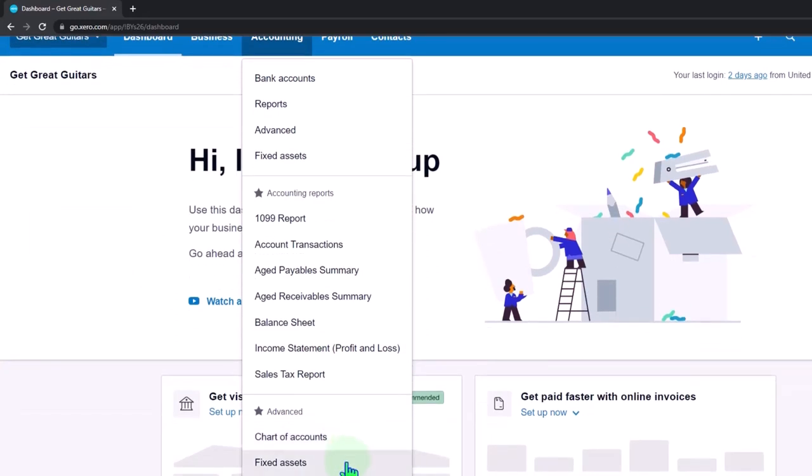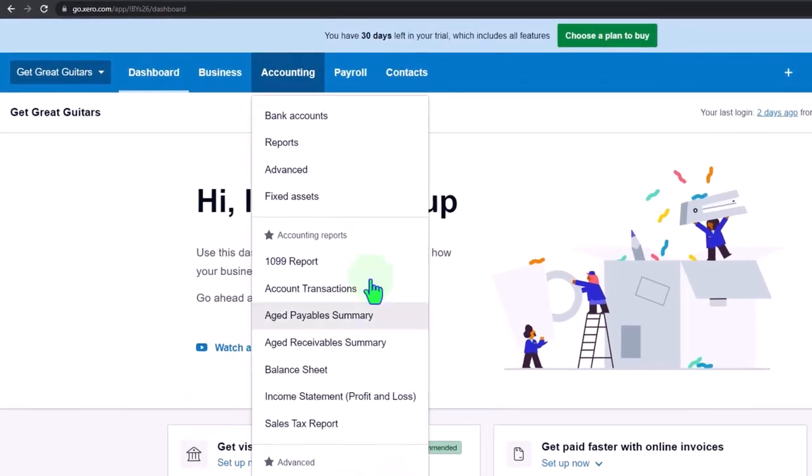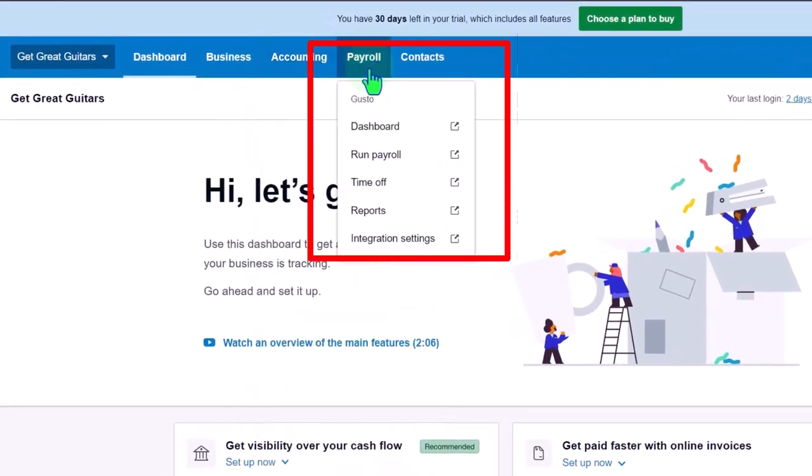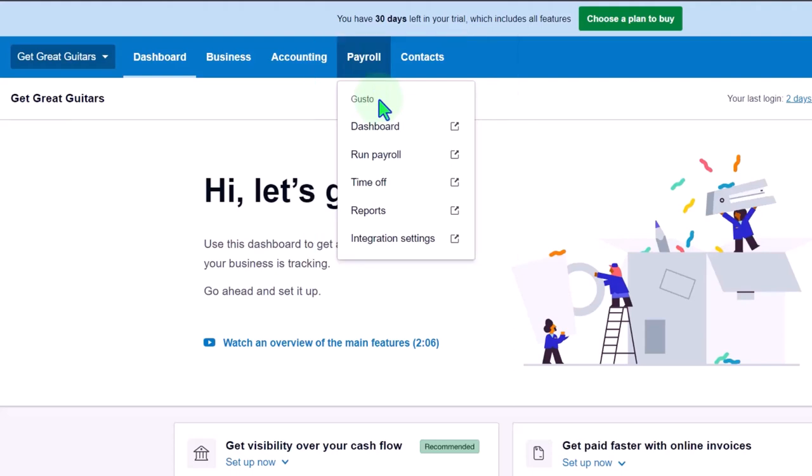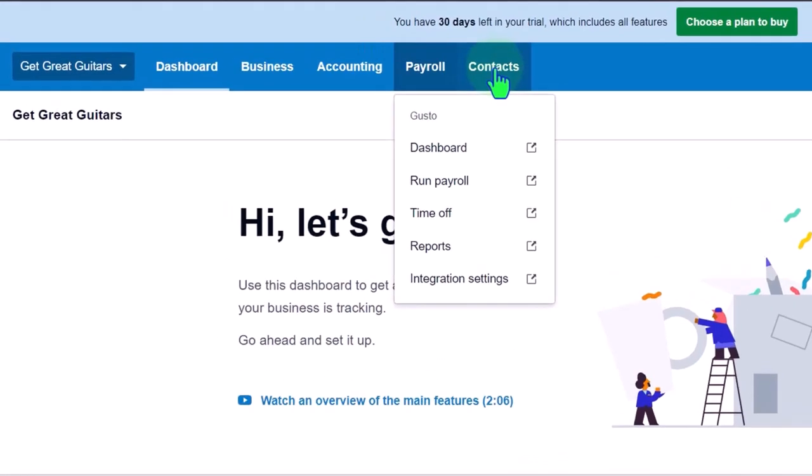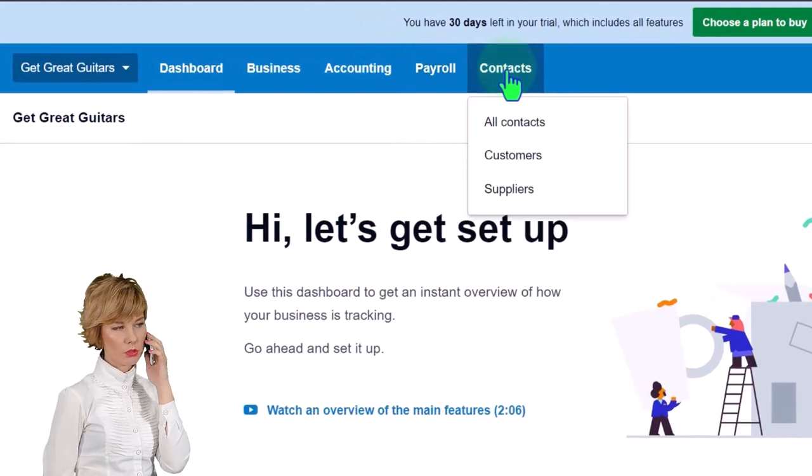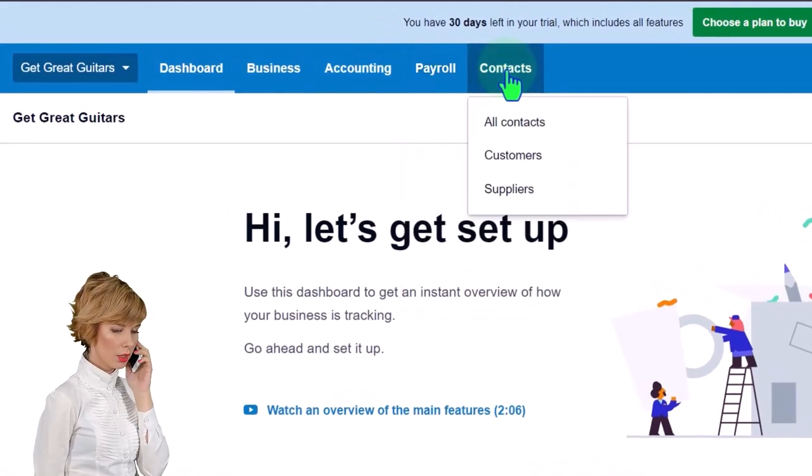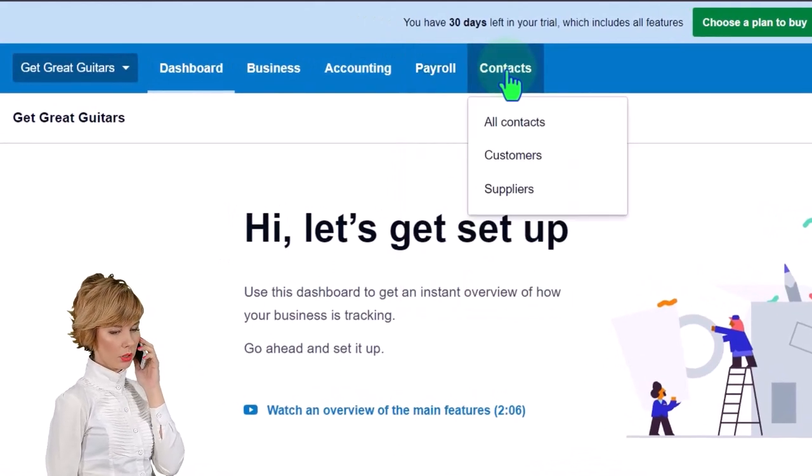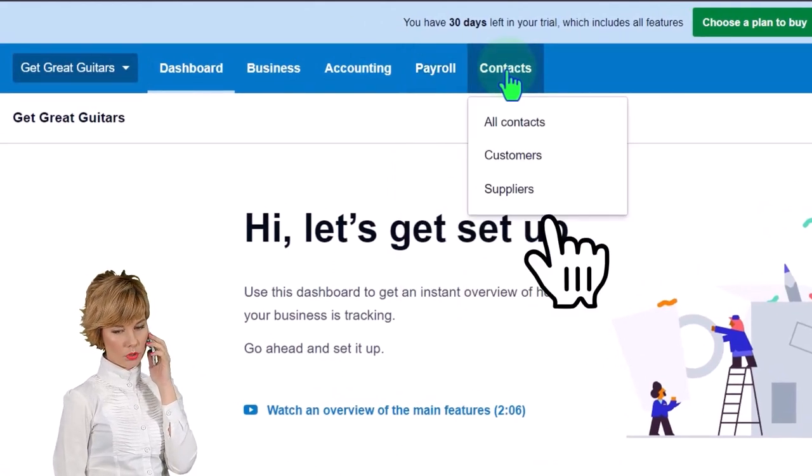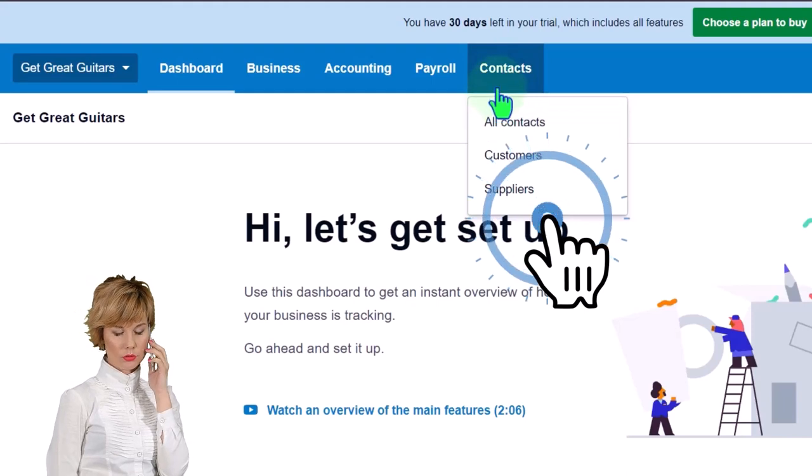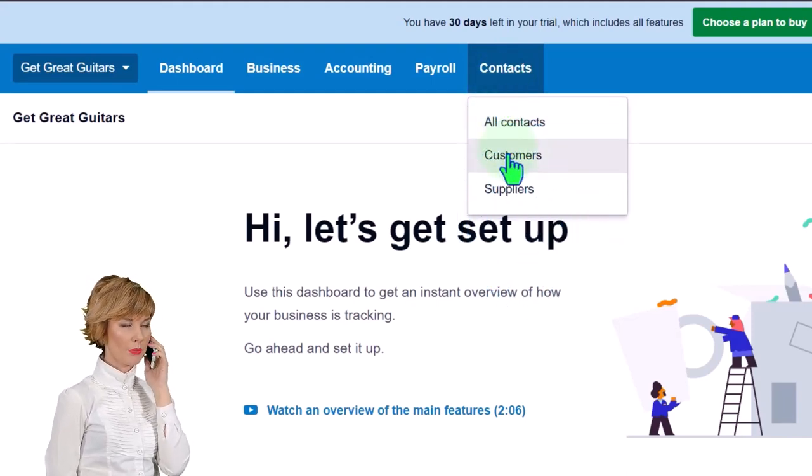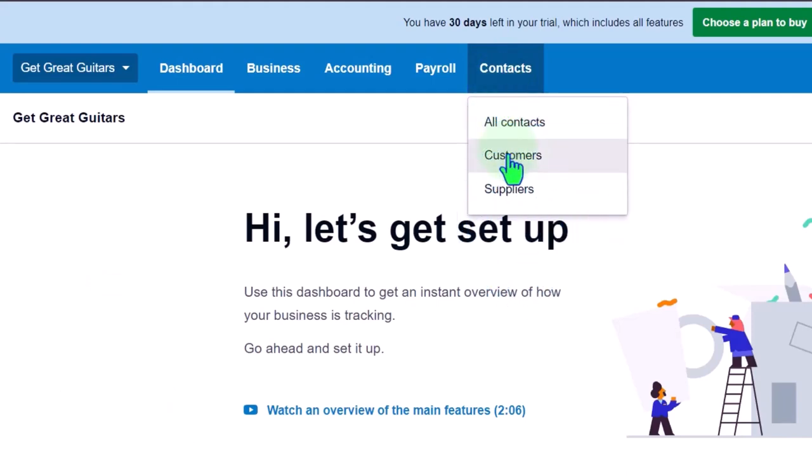We have the accounting: bank accounts, reports, advanced, fixed assets. You've got our chart of accounts which of course is a quite common place to go. Payroll if we turn on payroll, they have the payroll integration with gusto. Then we have the contacts: all contacts, supplier, customers and suppliers.